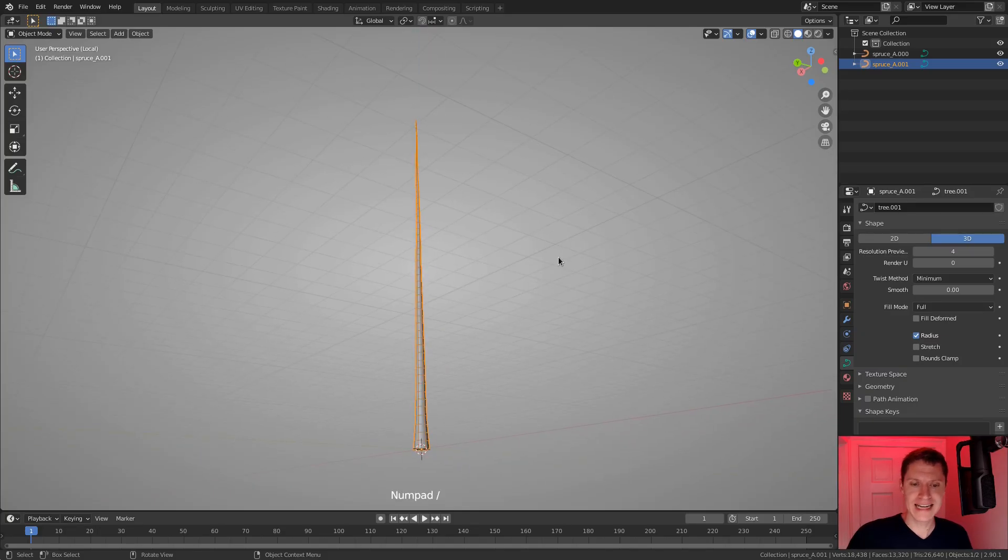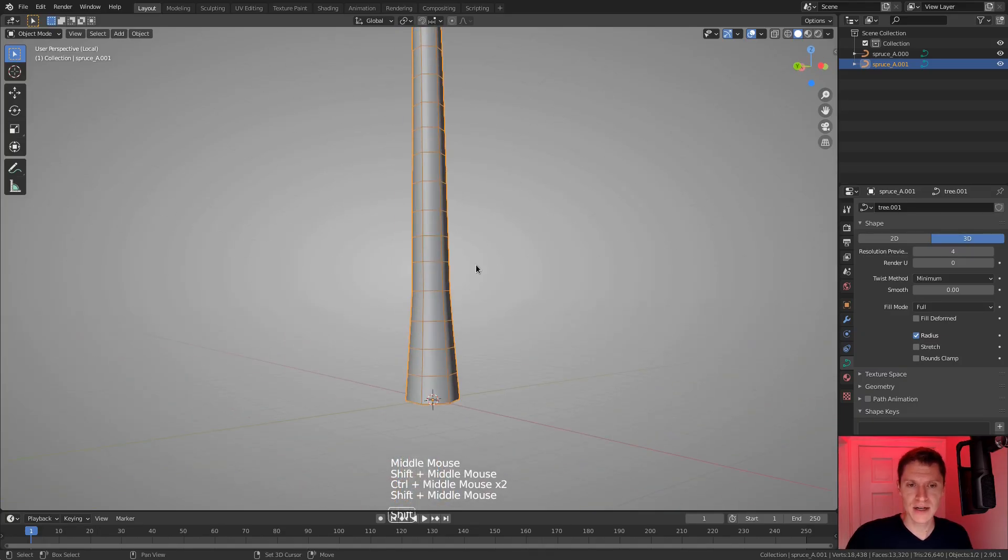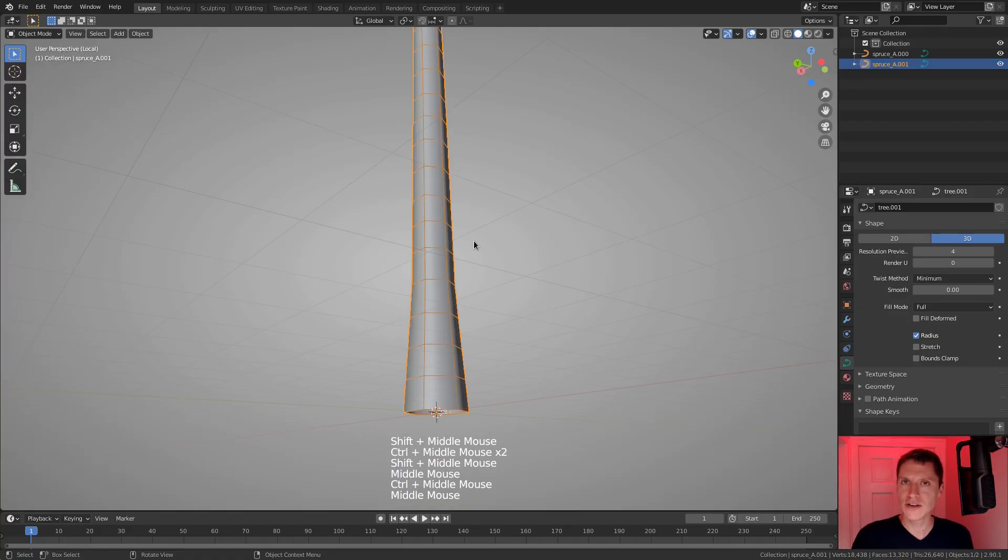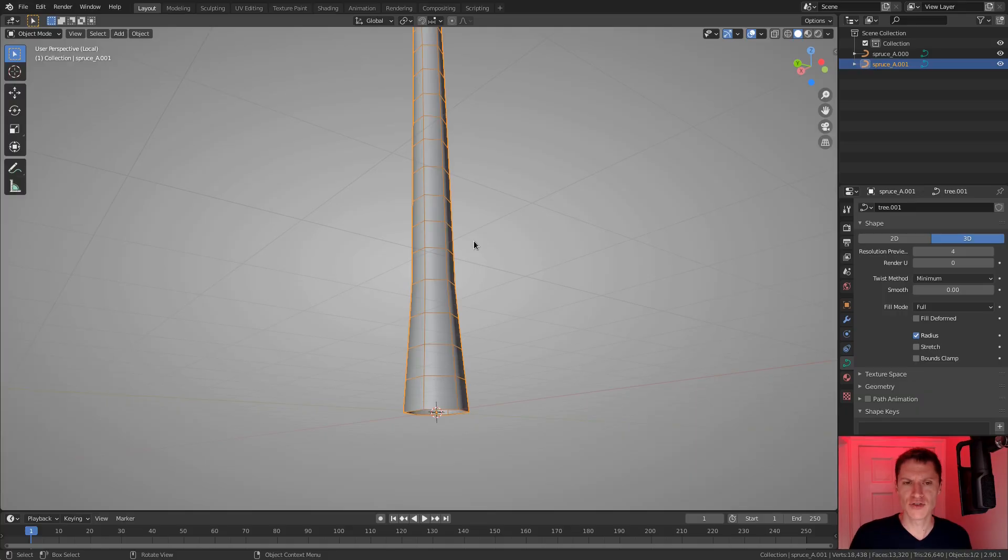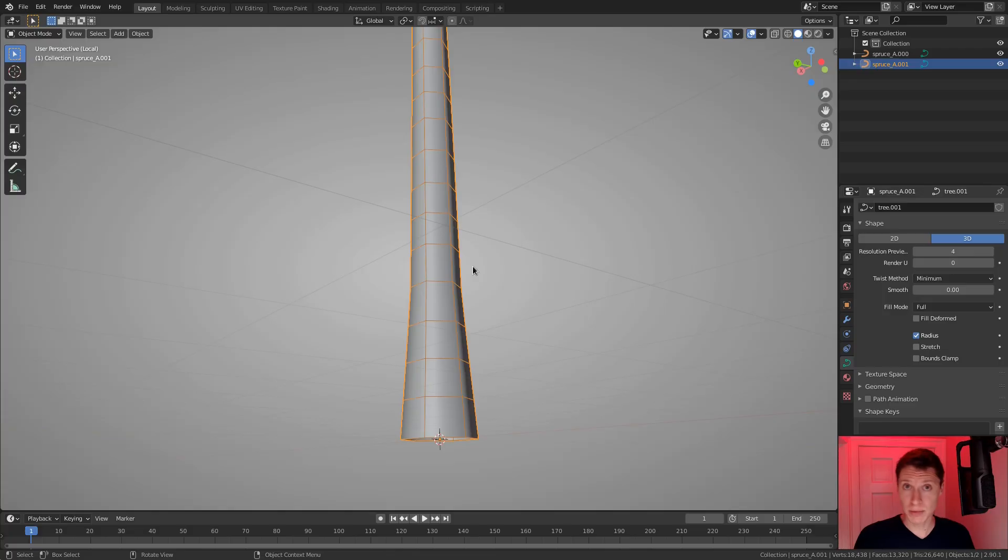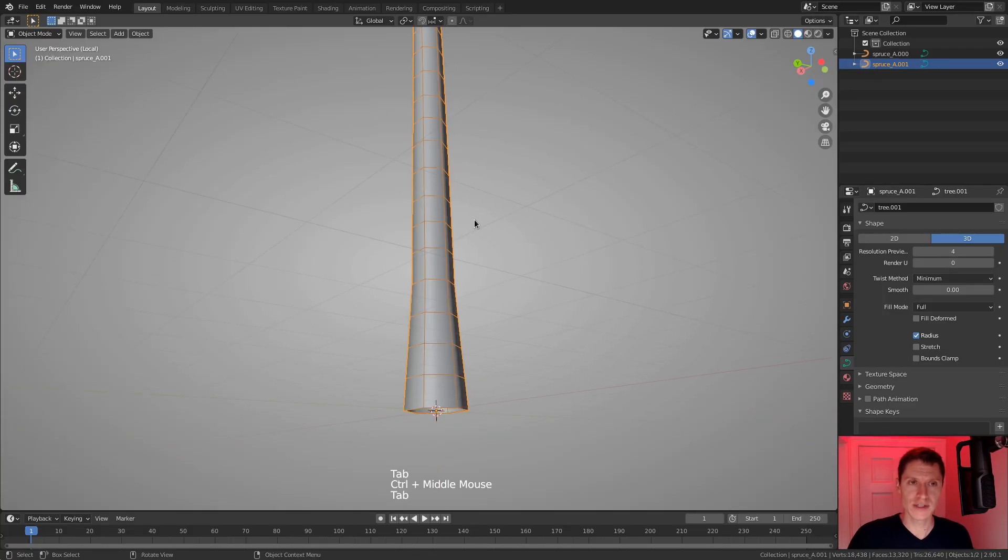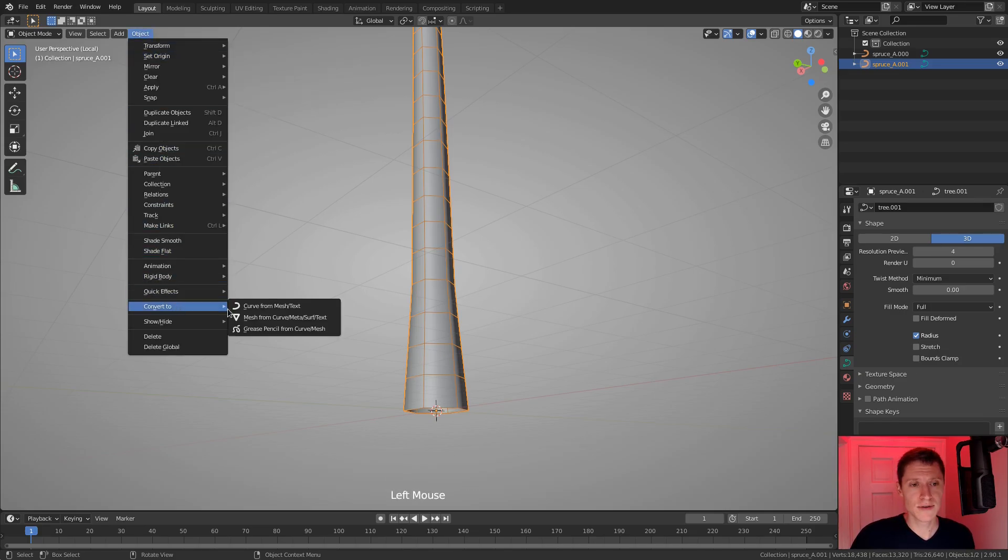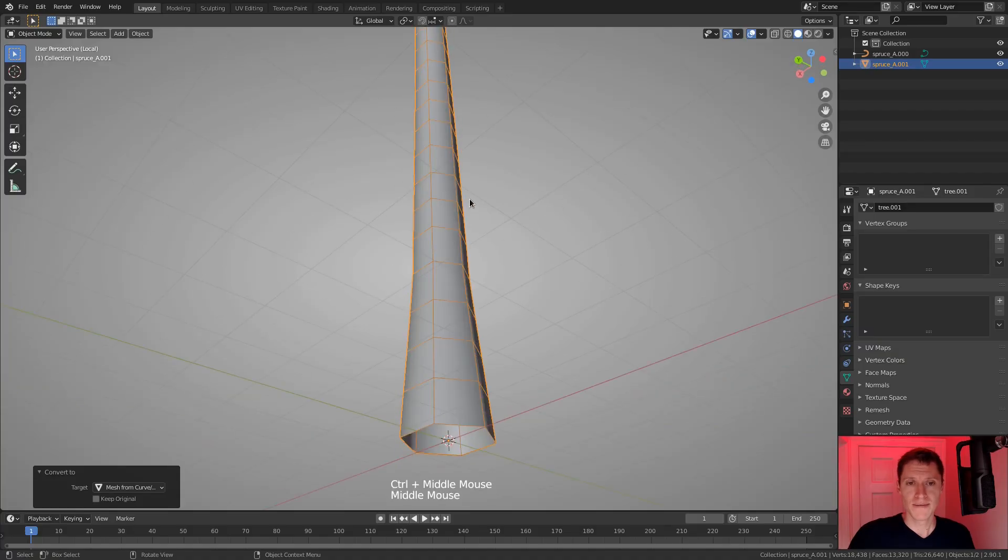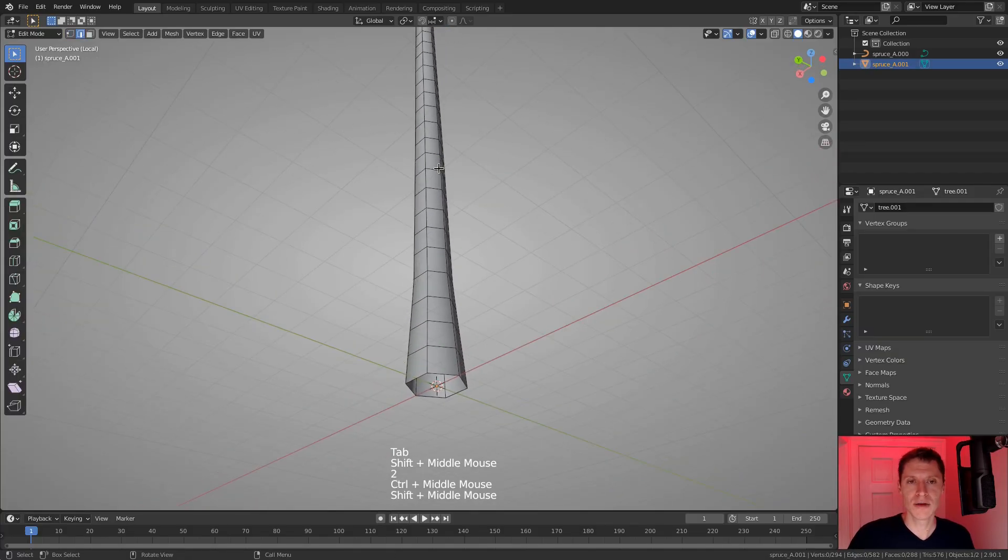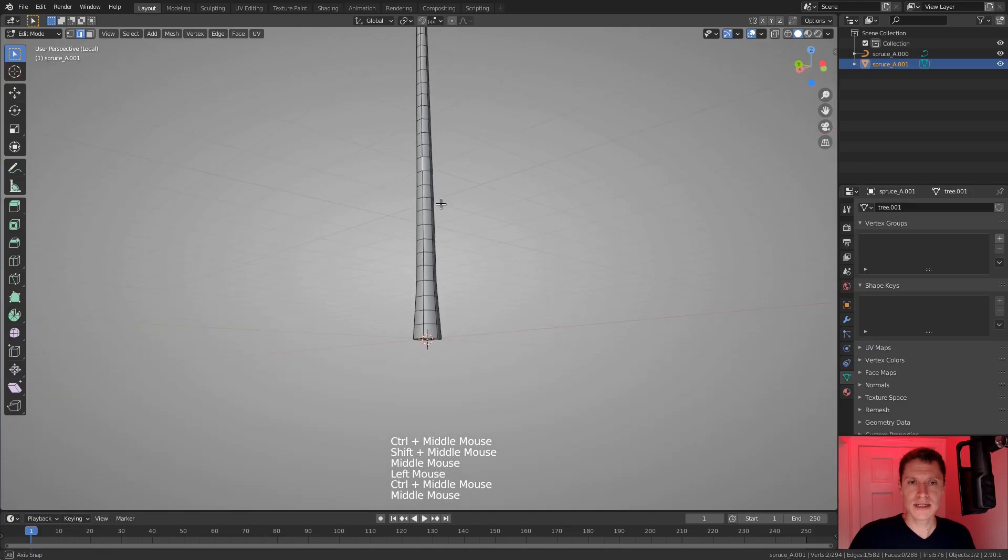So I'm going to select it and then hit the forward slash key to go into local view. Basically, I just want to add some splits in the trunk going vertically. That's common in trees because just a simple round cylinder is a little bit too simple for what we want. And so I'm going to tab into edit mode. Well, first I need to convert it. So in object mode, go to the object menu and choose convert to mesh.